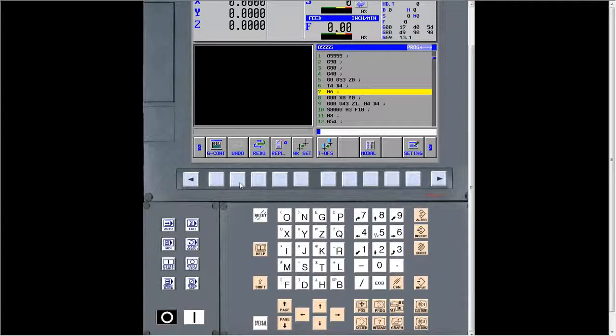Here are a couple more questions about engraving. Can you change the font for engraving? No — there's only one font. Is that likely to change in the future? I'm not sure. Frankly, that's probably a little above my pay grade. I've never heard that they're going to change it. It could be possible, but I haven't heard anything to substantiate that.